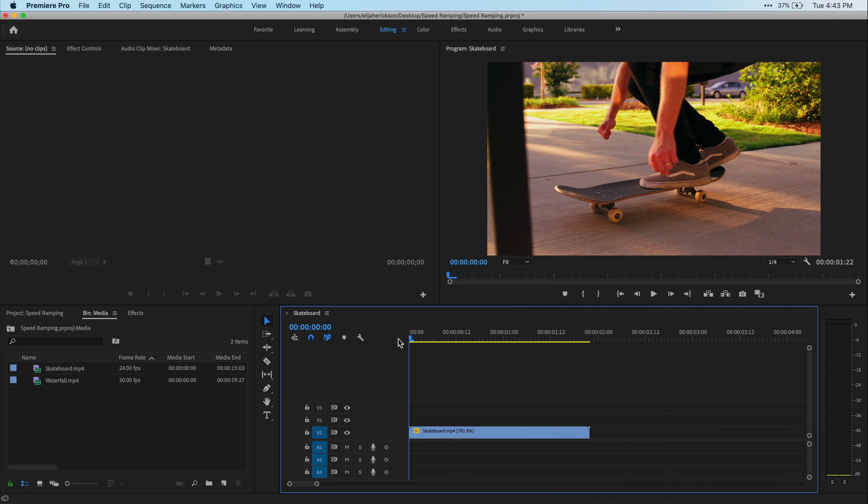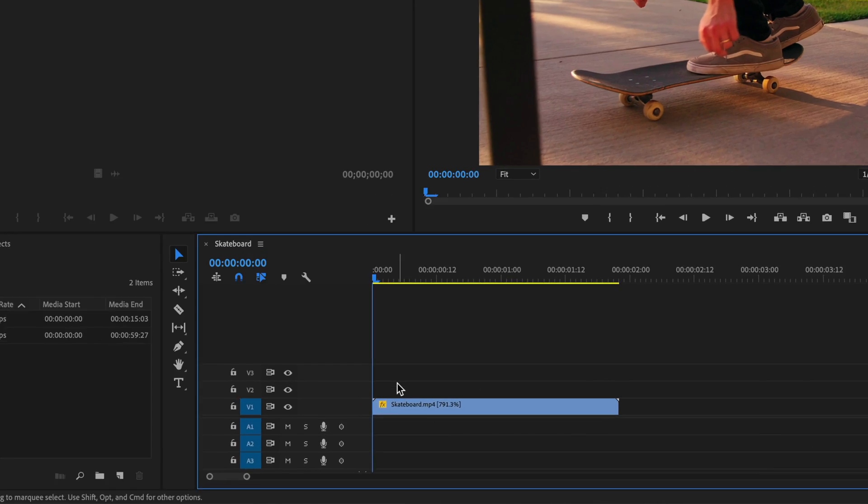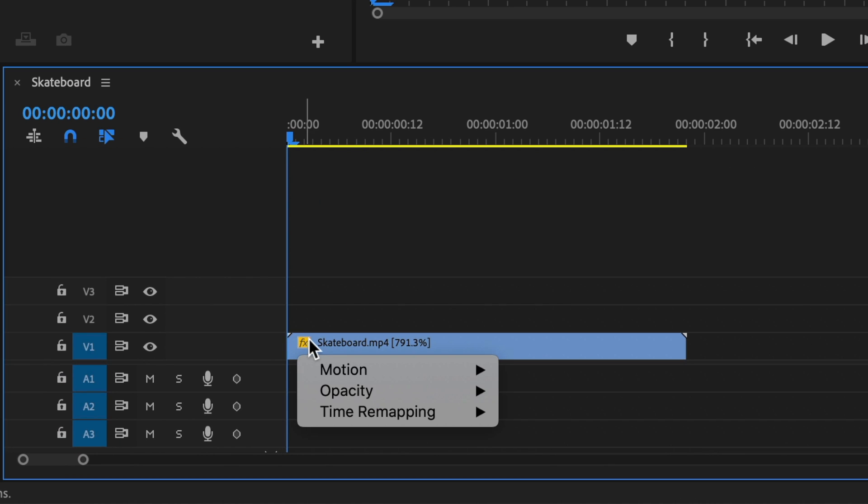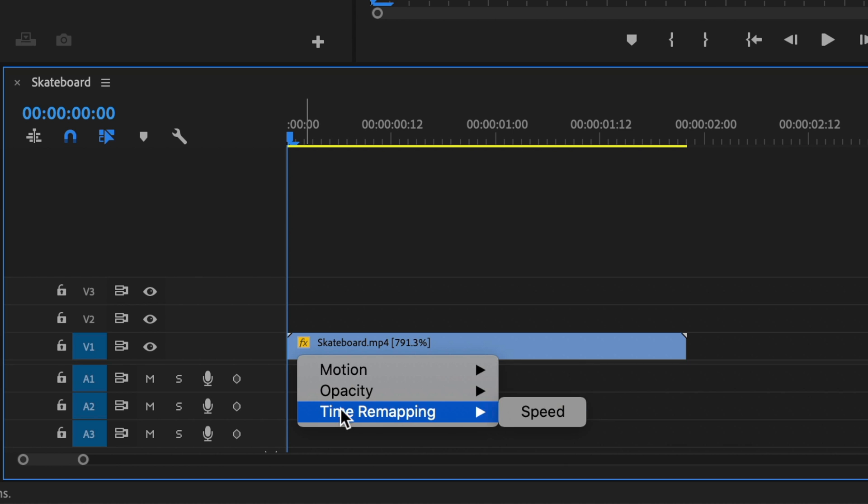Alright, so to enable speed ramping, otherwise known as time remapping, we're going to right click the little effects icon on our clip that we want to speed up or slow down. Hover over time remapping and then click on speed.